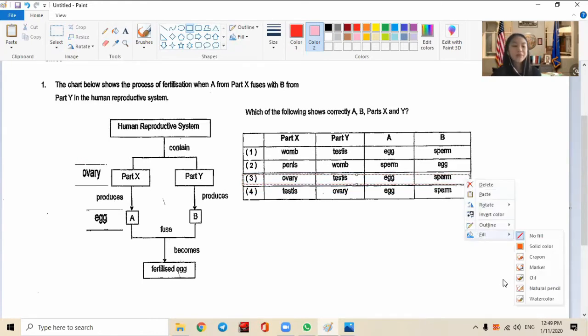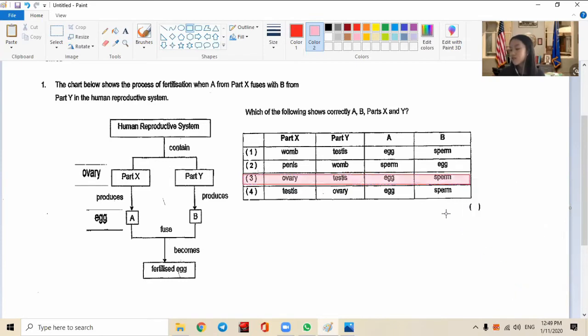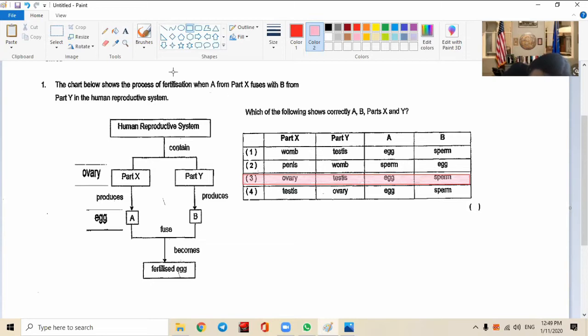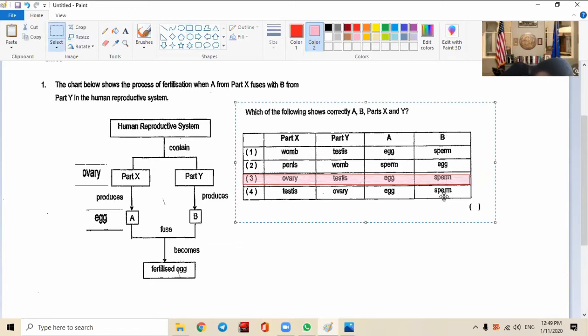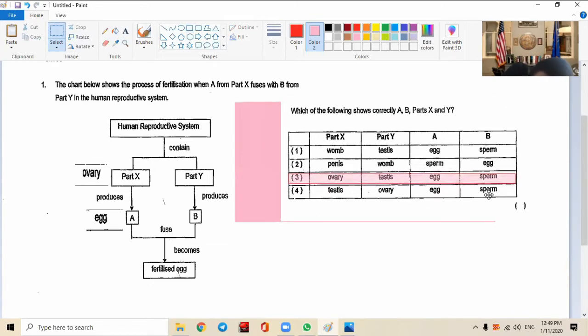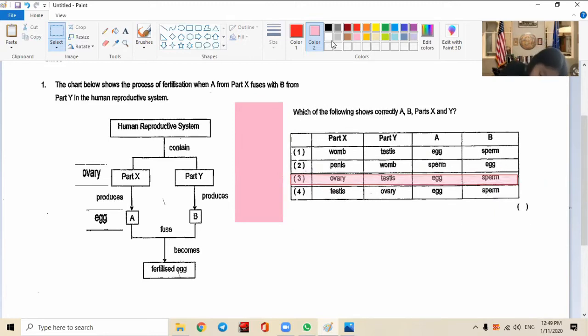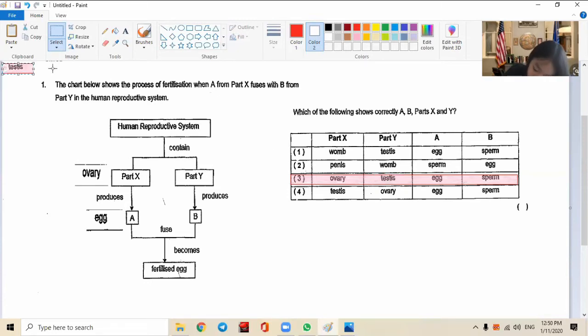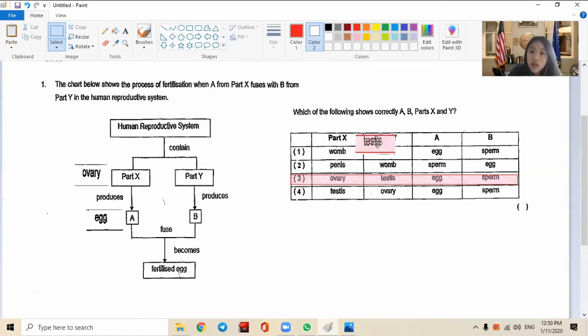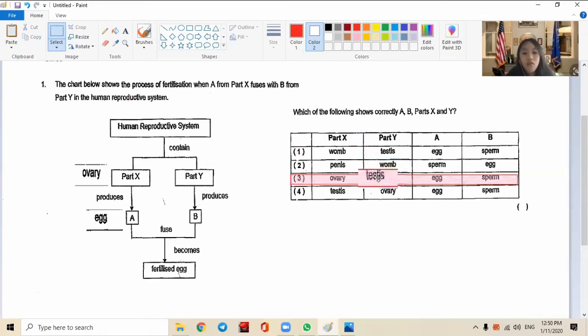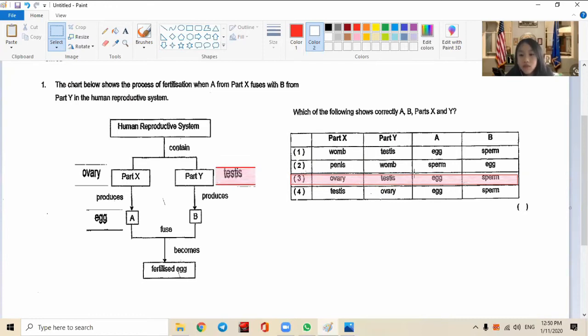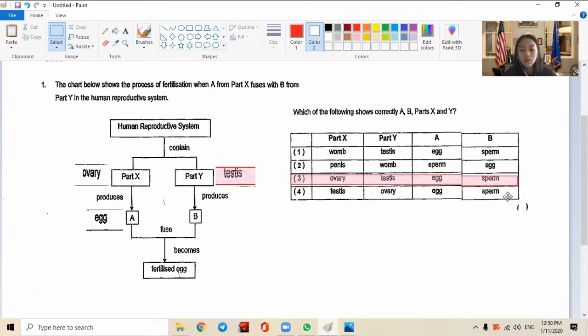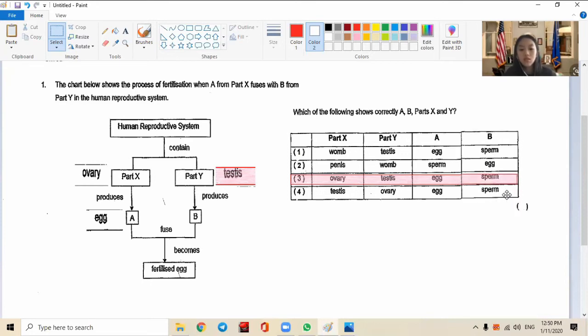Some teachers like to do other questions and other answers - it's so annoying. But since she identified it, I don't want to waste my time. I'm not sure she's correct, I'm just going through her answer. According to this, Part Y is the testes. Testes produces B - and B here is the sperm.